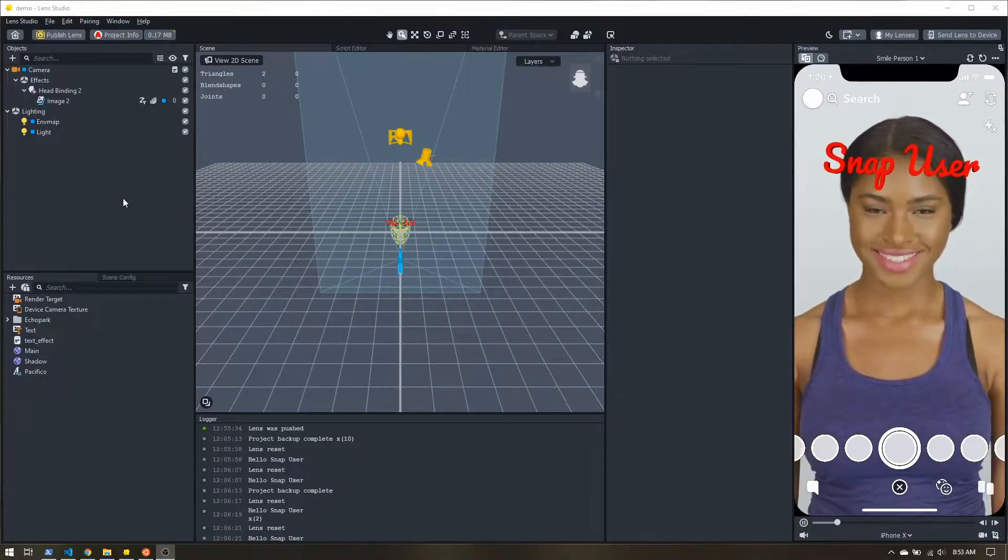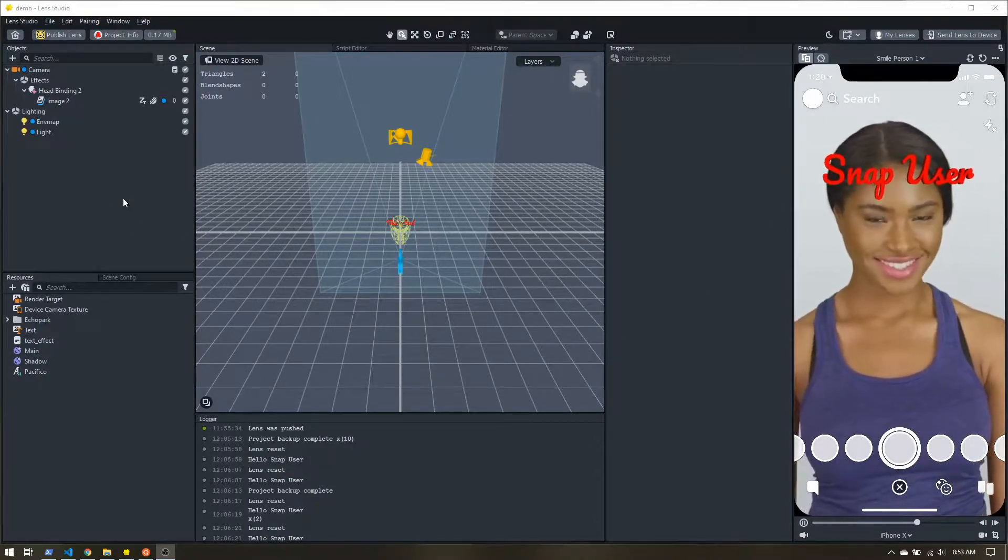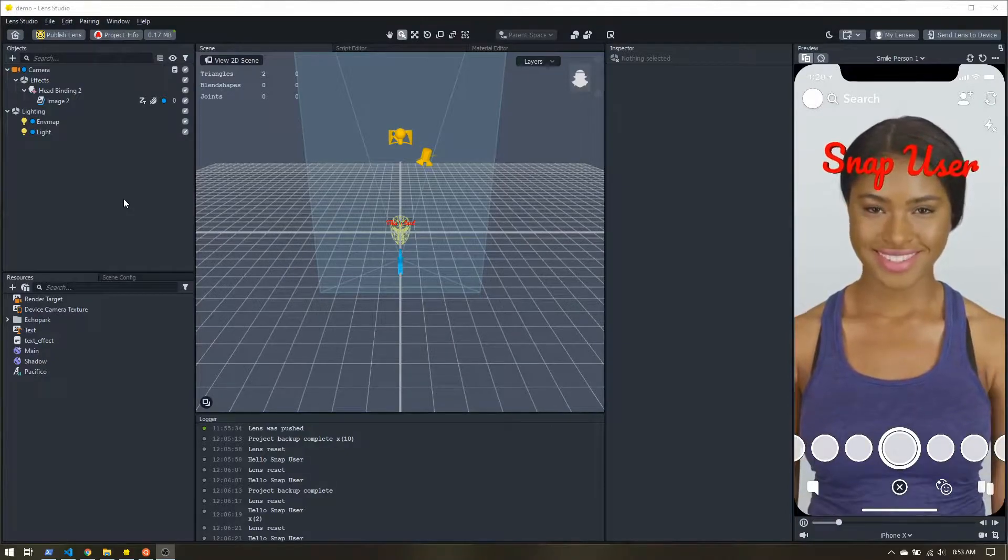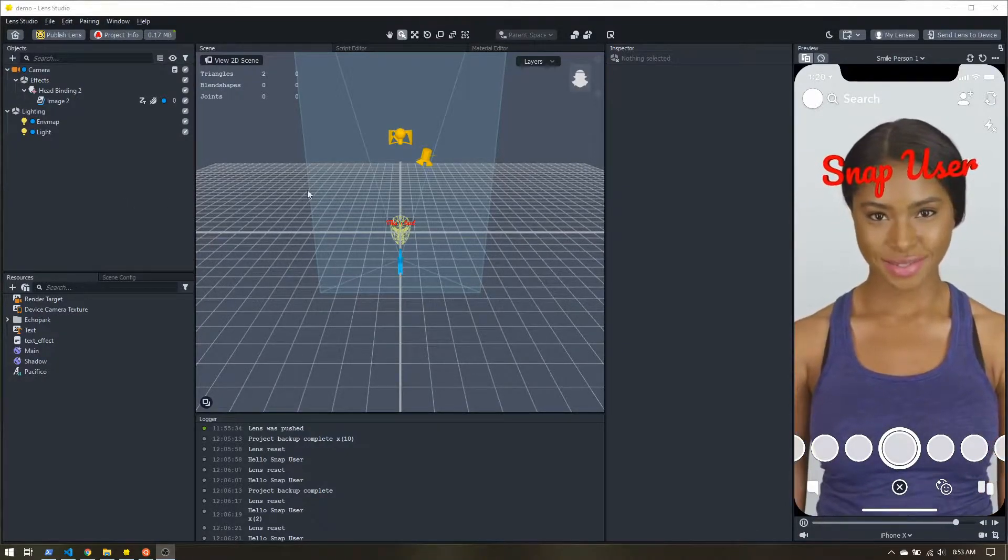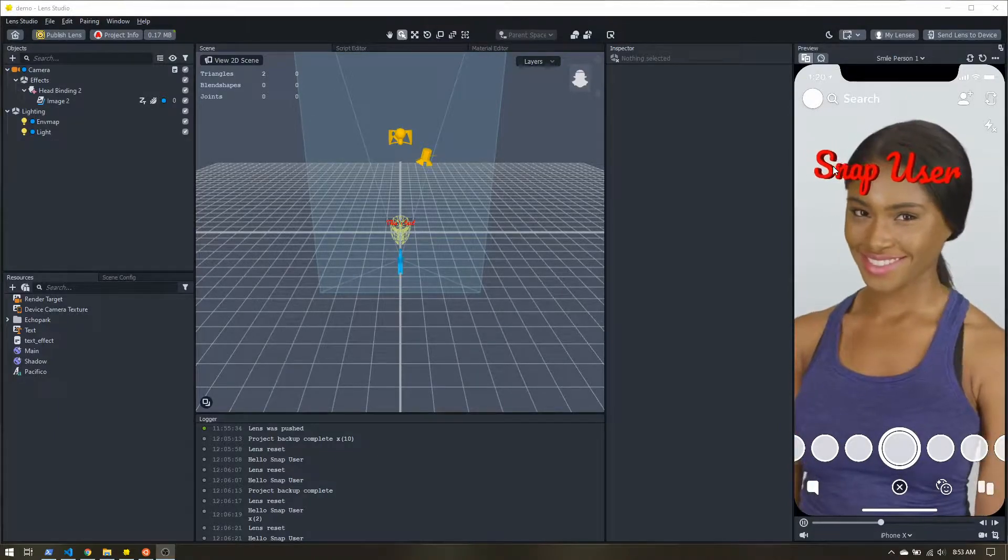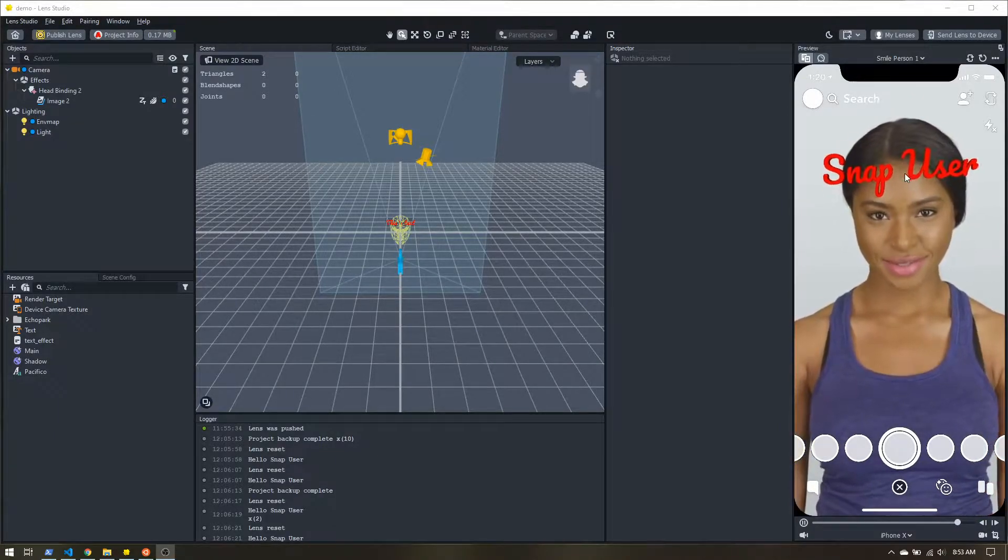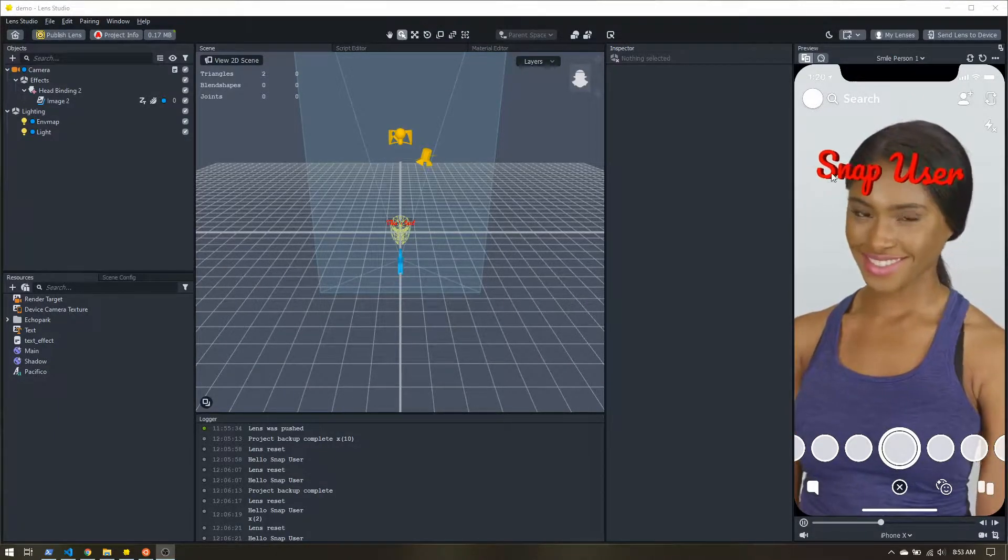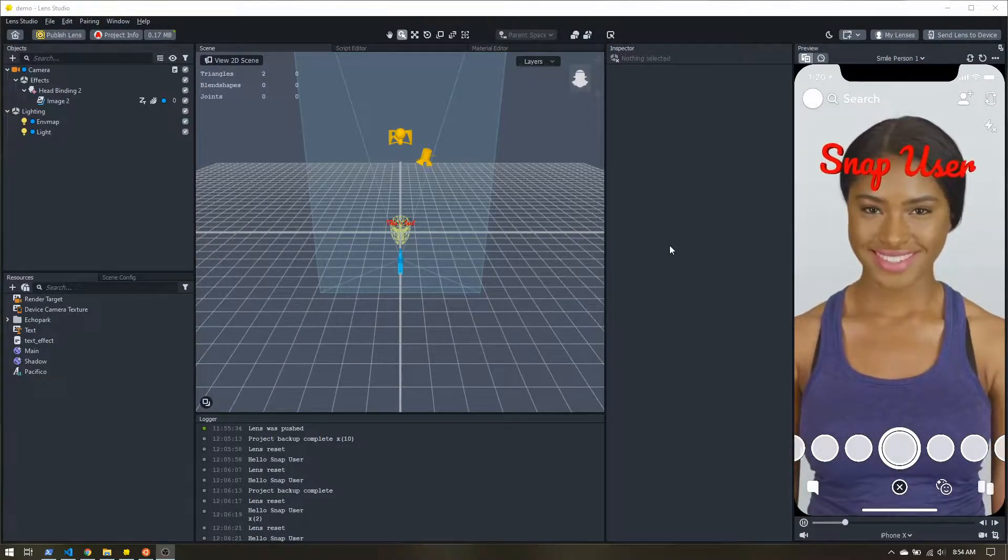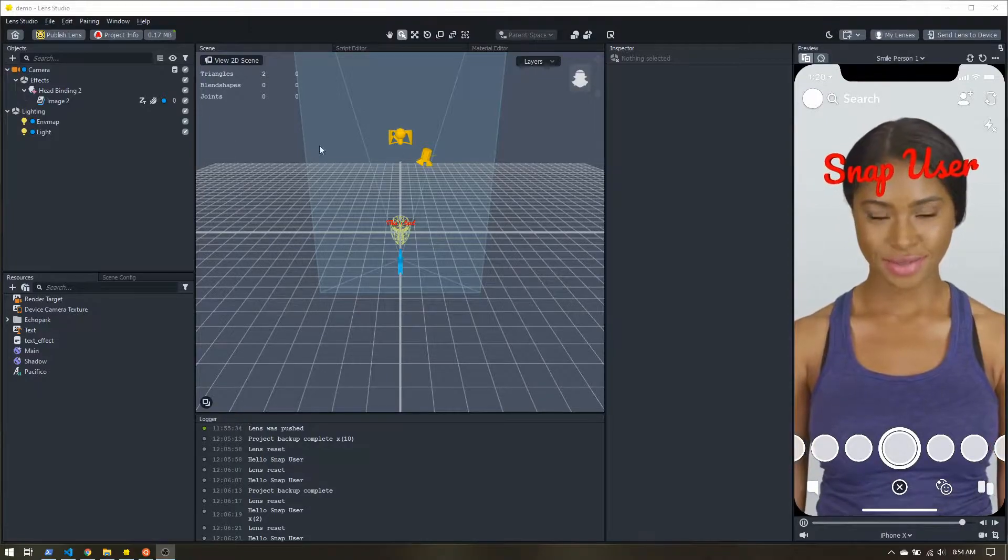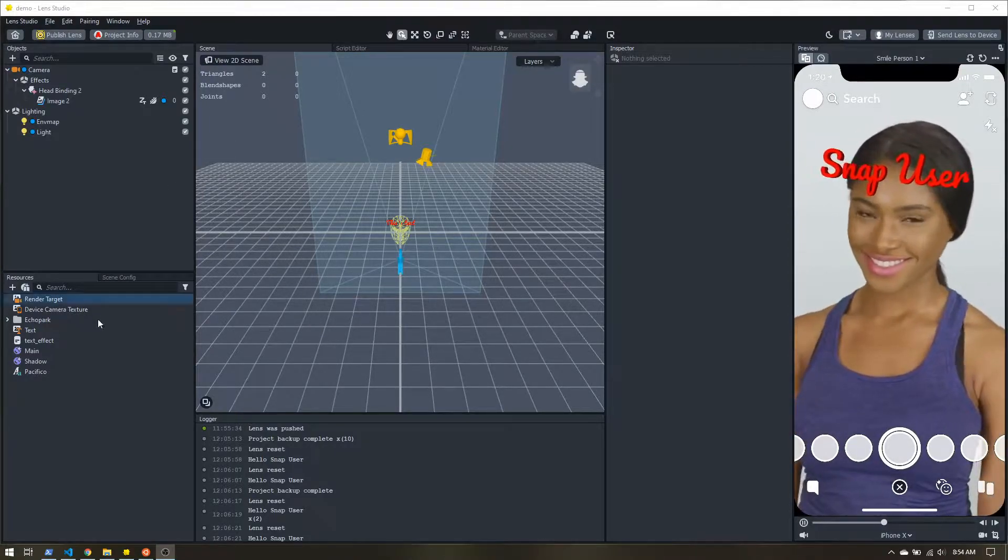Now, Lens Studio itself does not have a 3D text feature, and we can always model some 3D text and import it. But if we create this effect ourselves, we can dynamically set this value. So here we could set it to the person's username. That's something you can't do if you import, say, 3D model text. So let's go ahead and make it ourselves.